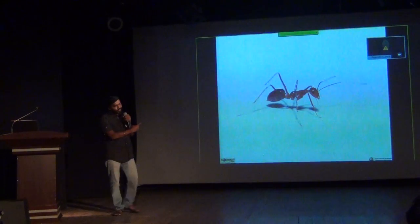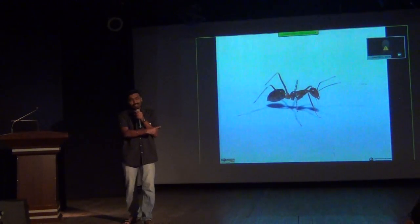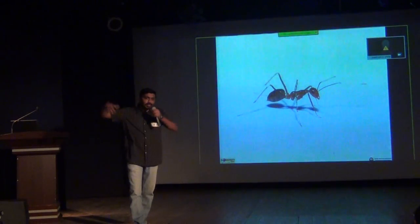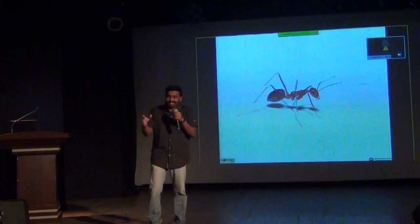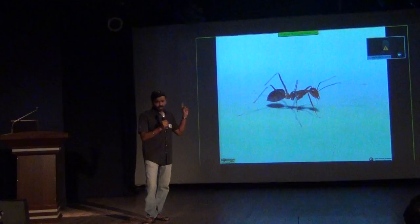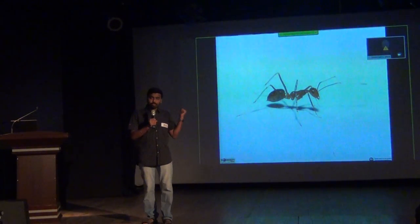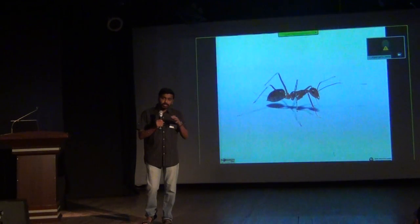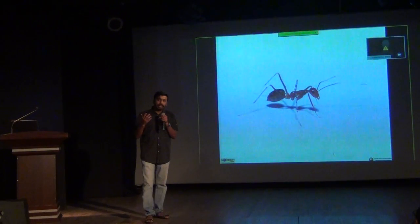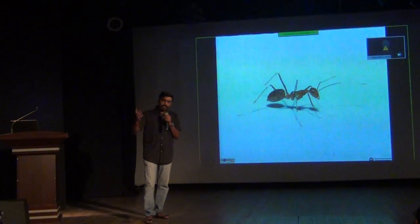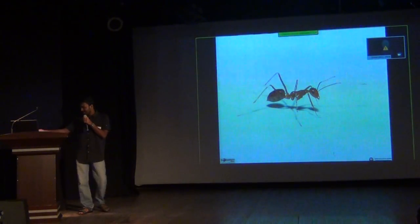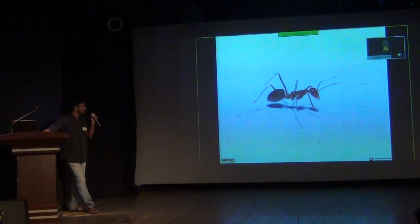Then there is this very destructive fellow — Anoplolepis gracilipes, the crazy yellow ant. It's called 'crazy' because once you disturb them they just start shaking and dancing erratically. It's an invasive ant that has invaded many places, destroyed a lot of local insect fauna, and is literally taking over forest lands. There are studies from Christmas Island showing how really destructive this species is.